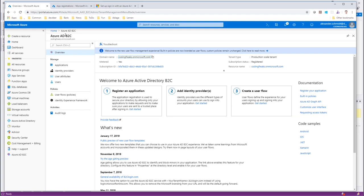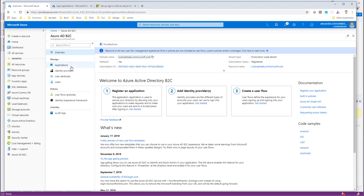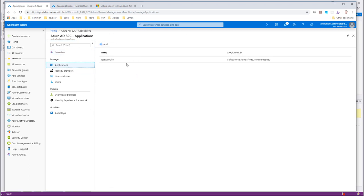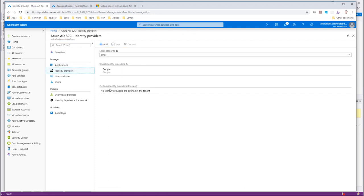Here is my Azure AD B2C. As you might remember, it's called CodingFreaks. Here is already an application registered and everything is prepped up with identity providers. I have configured Google the last time, and we have the local accounts already there.